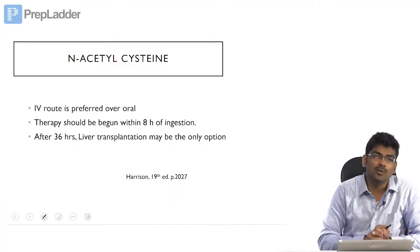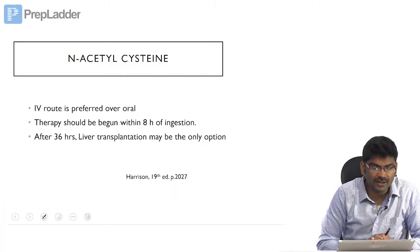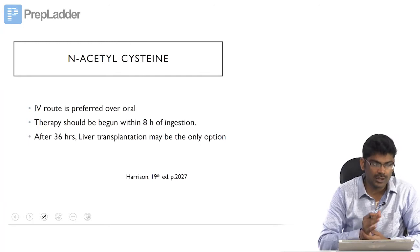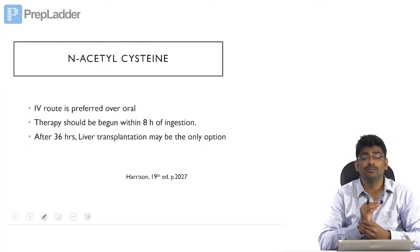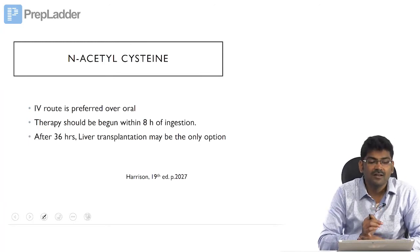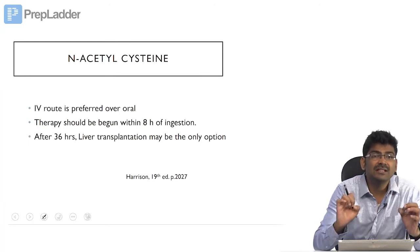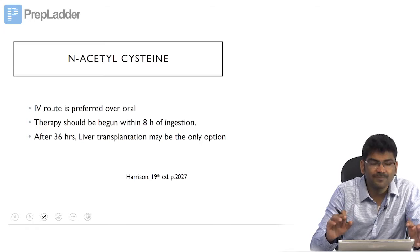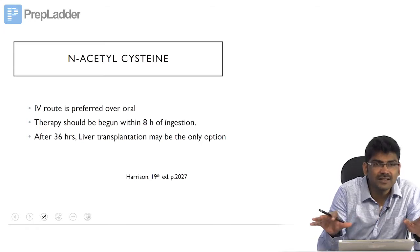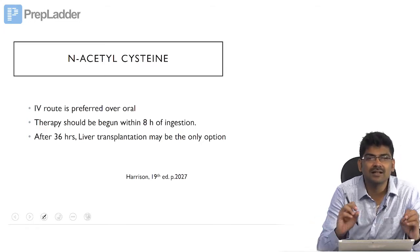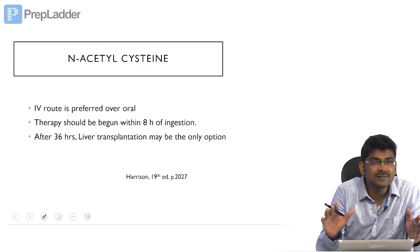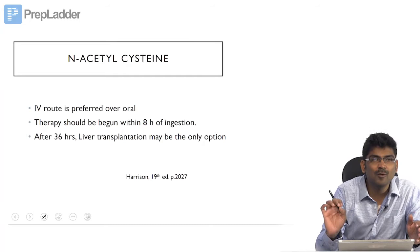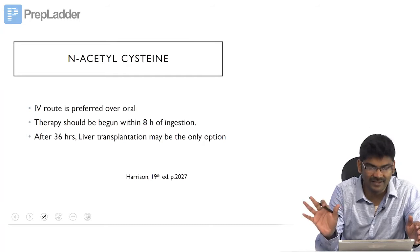IV route is preferred over oral route and therapy should begin within 8 hours of ingestion. After 36 hours, the therapy is ineffective and liver transplantation is the only option.